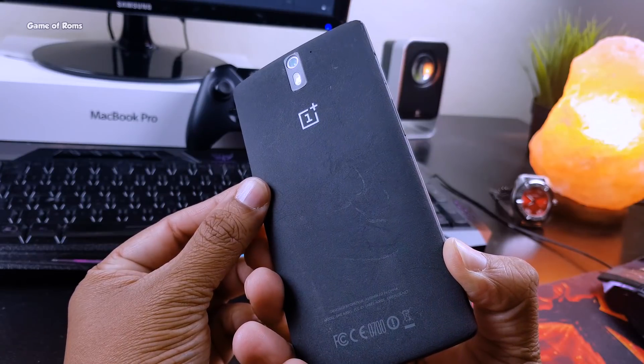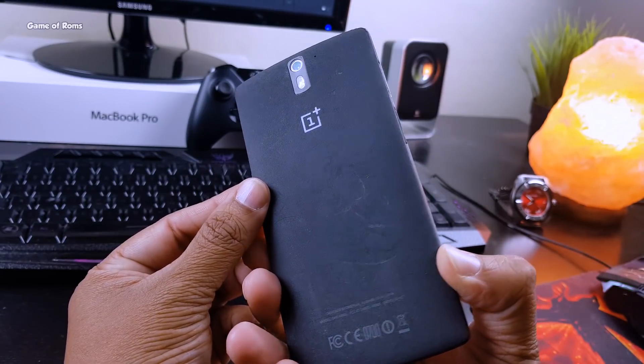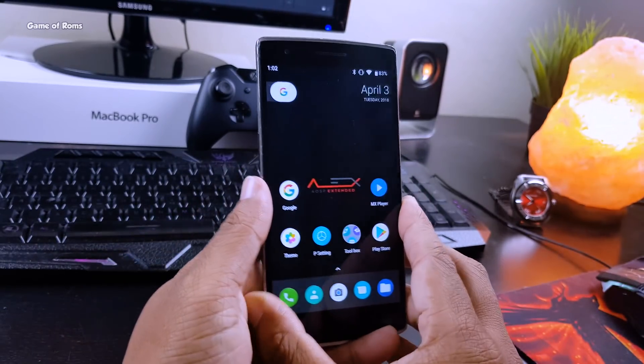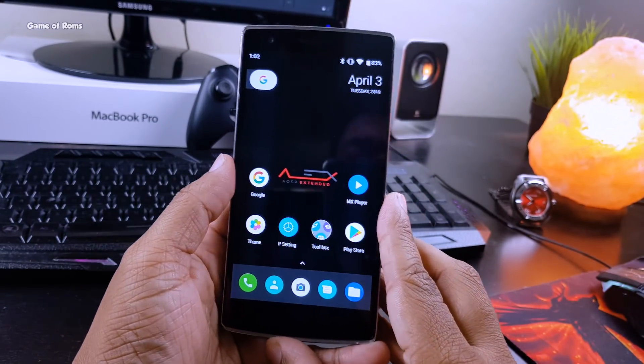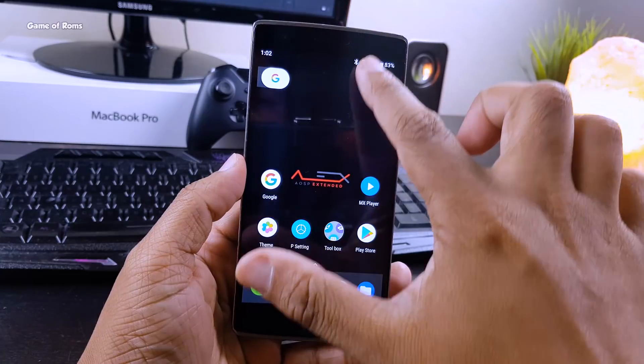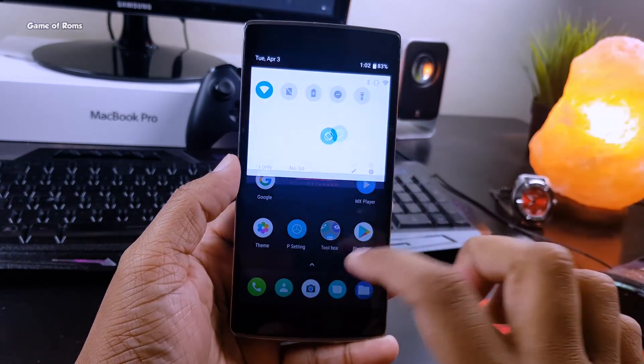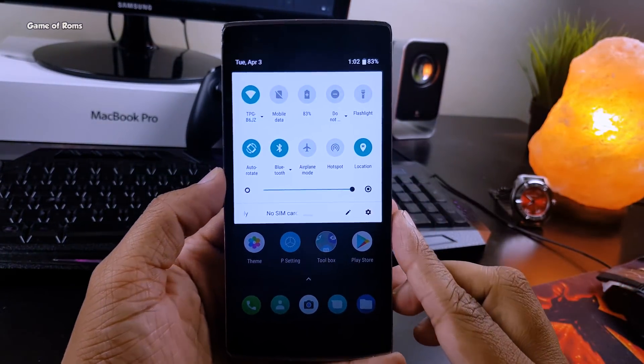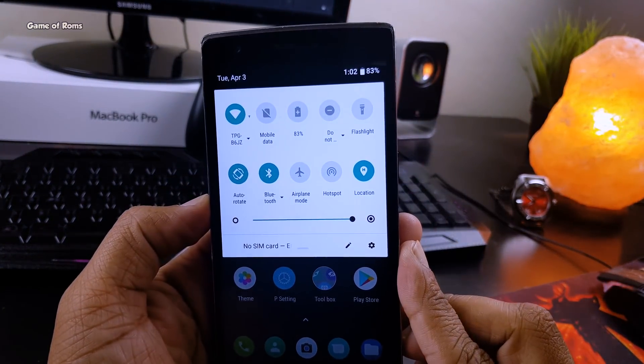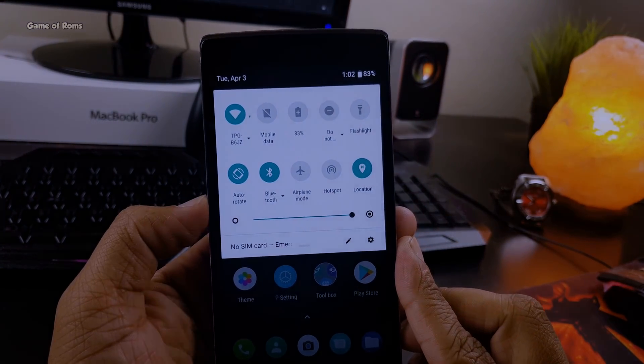Isn't it amazing that a device started with Android KitKat in 2014 is now running Android Oreo 8.1 and looks like Android P?